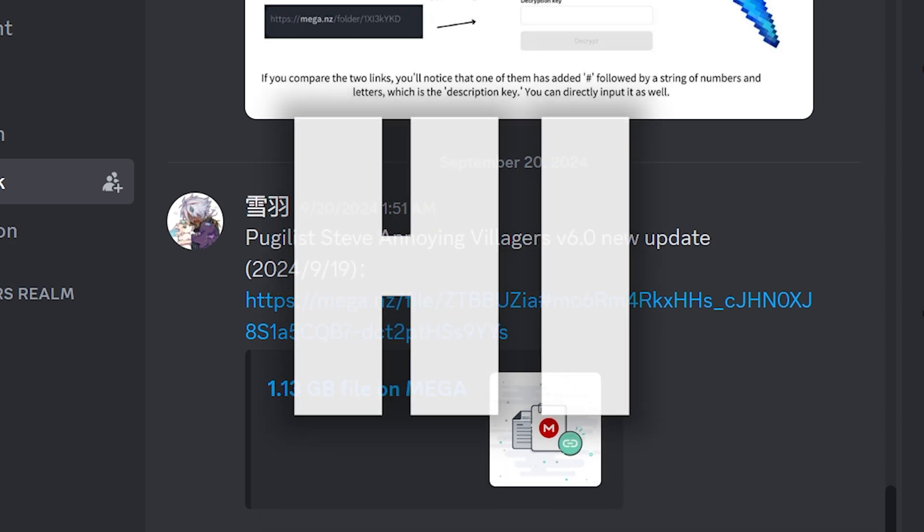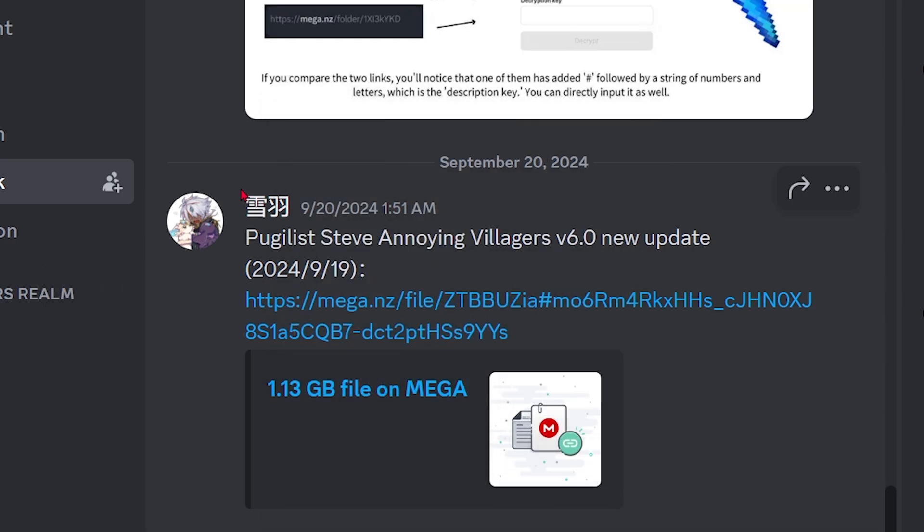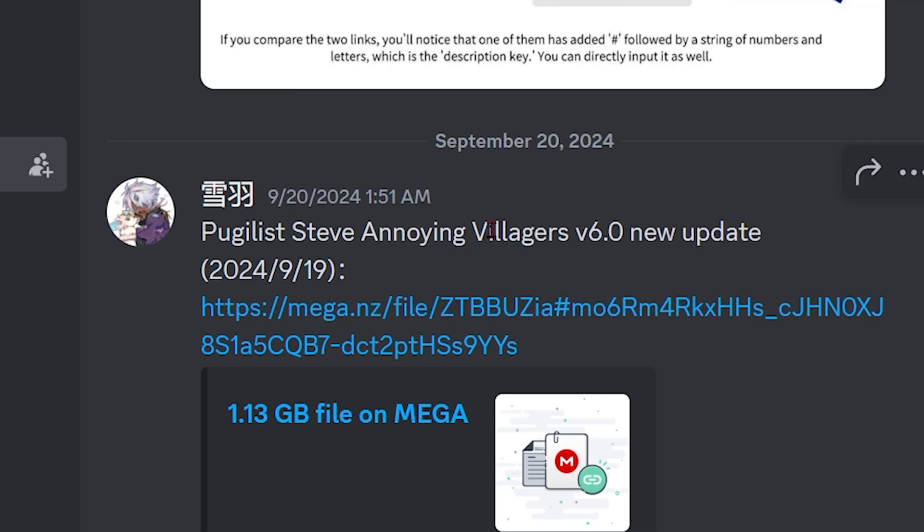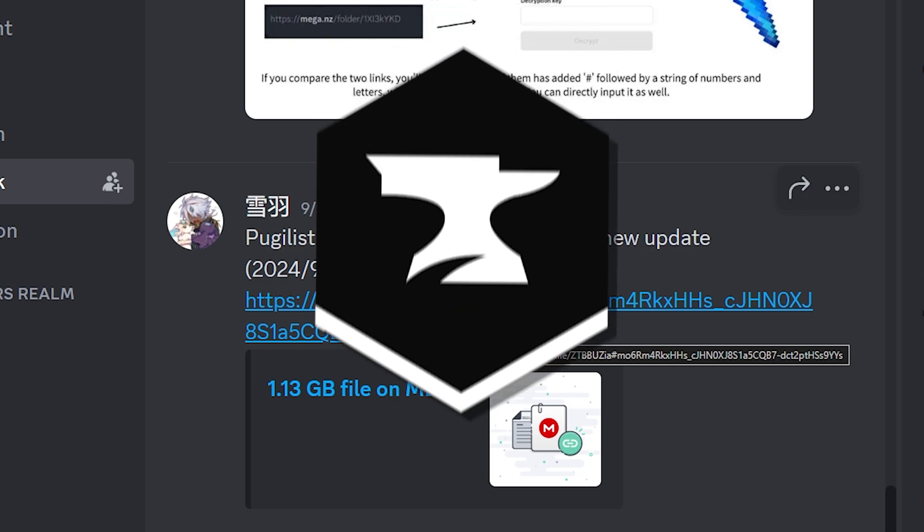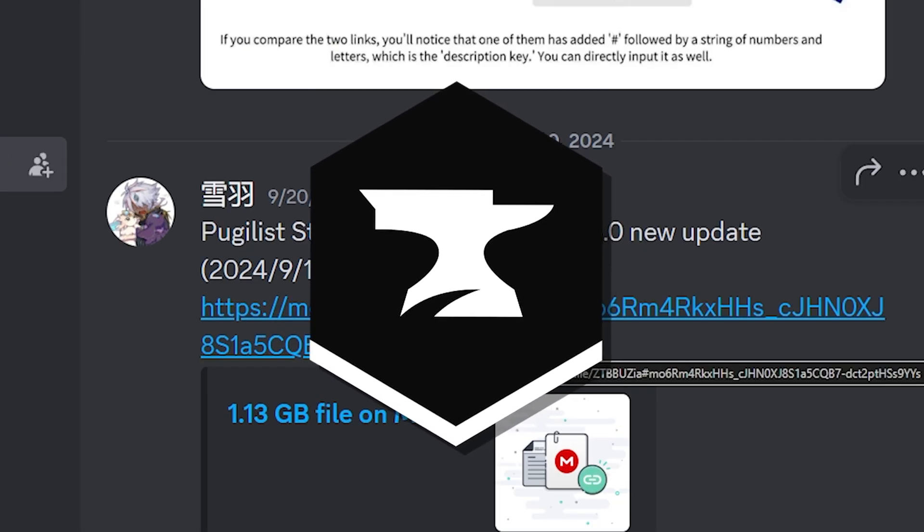Hi, I'm going to show you how to download this mod pack, the Annoying Villagers mod pack. This one's the one that people have the most trouble downloading because when you try to import it into CurseForge, it doesn't work.